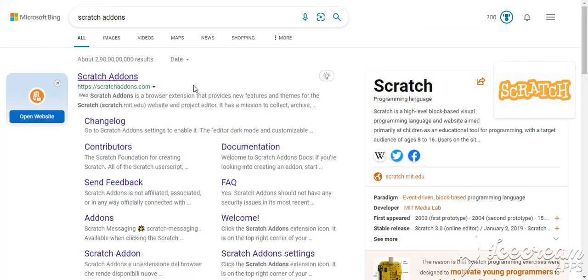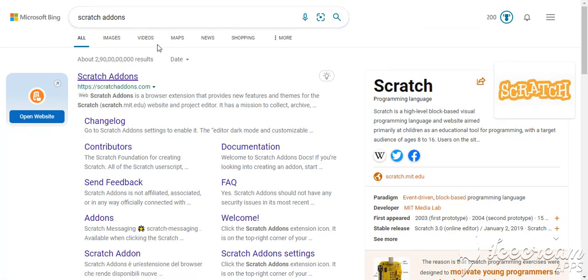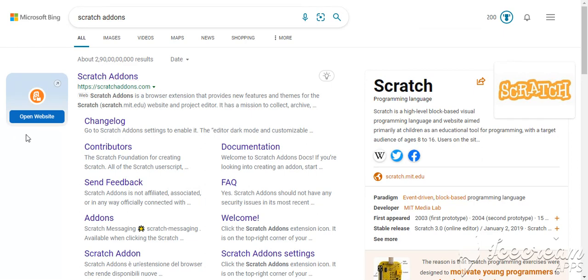So we need to search for Scratch Addons. I'm sorry, it's Scratch Addons. So we need to open the website.